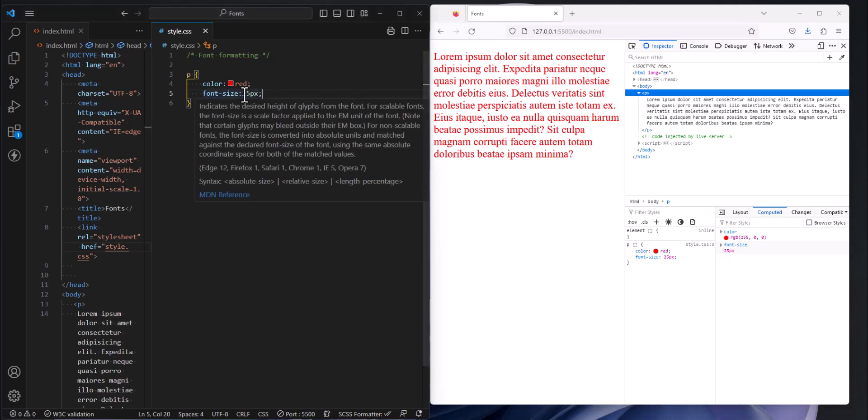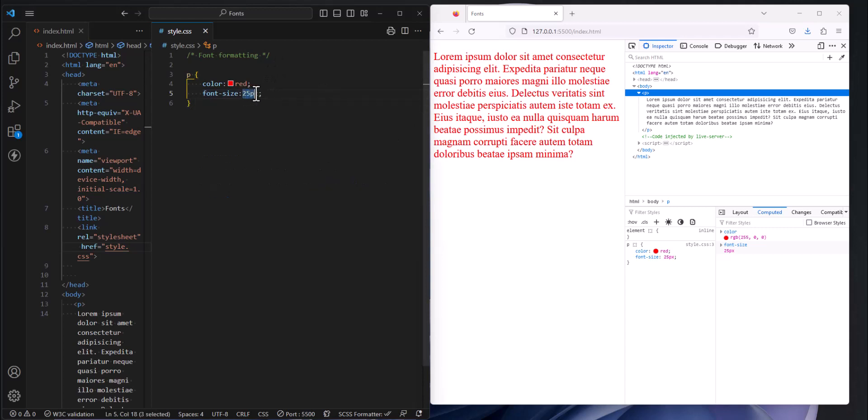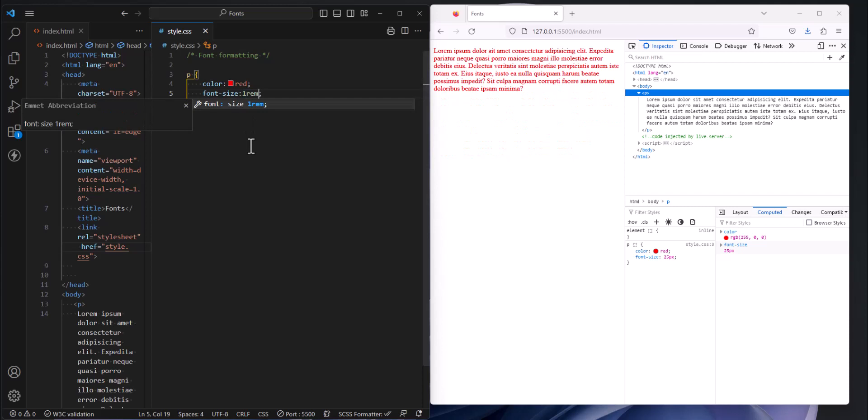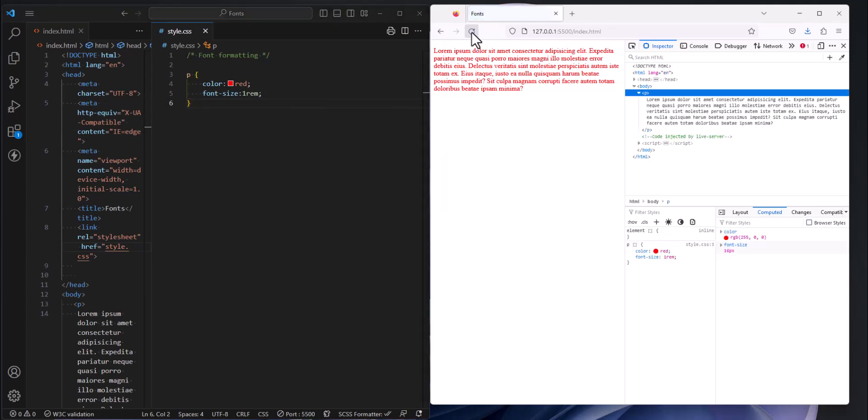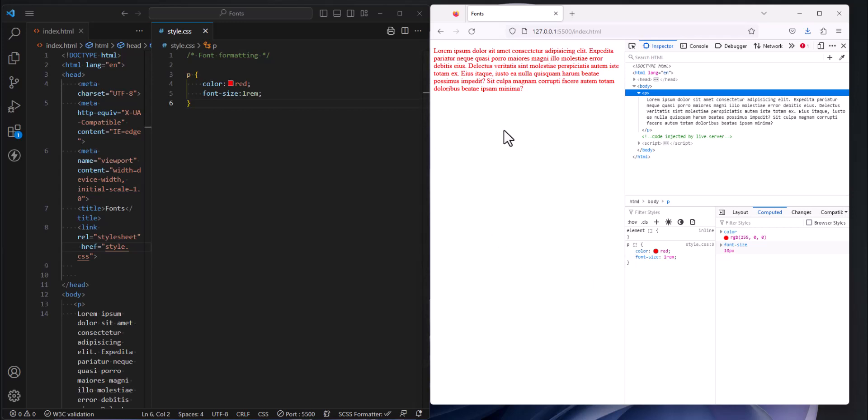I'm going to erase 25 pixels and I'm going to use a measurement 1REM instead. 1REM which is a relative measurement. And so when I refresh my page and I look down here at my dev tools it says font size is 1REM but look over here, my font size now is 16 pixels.